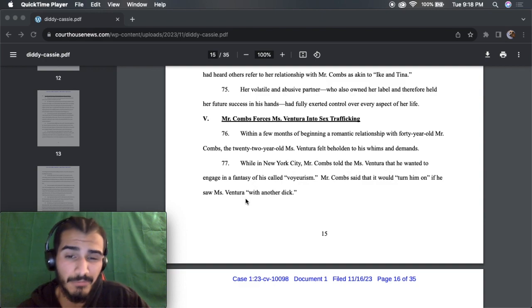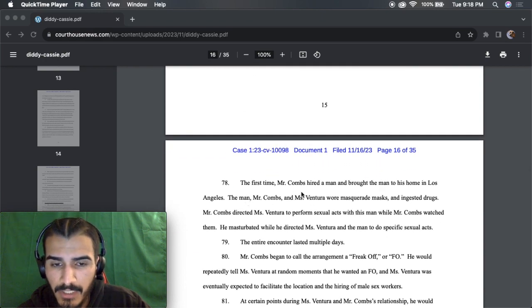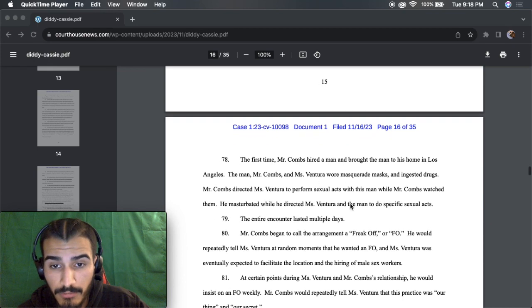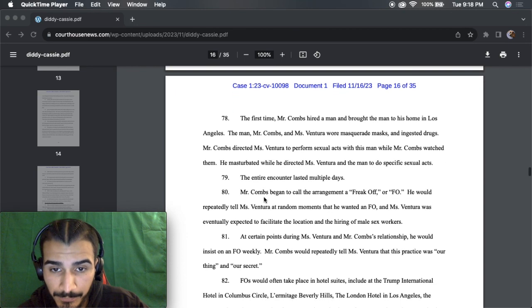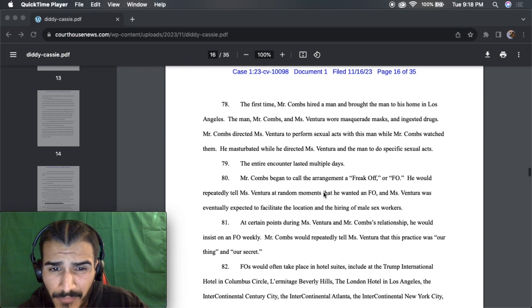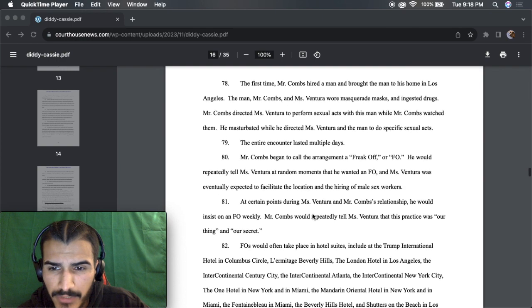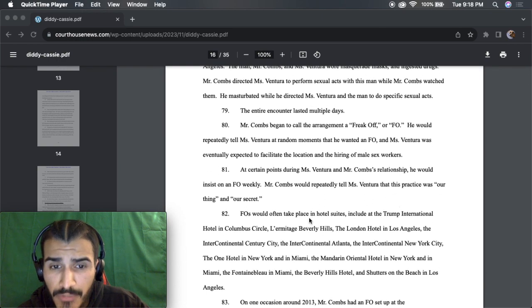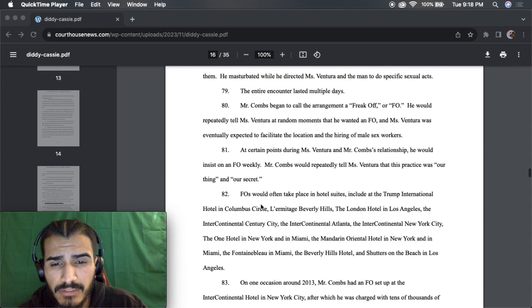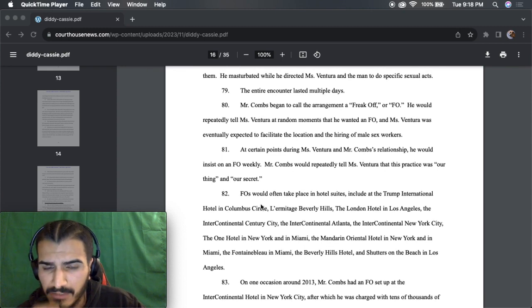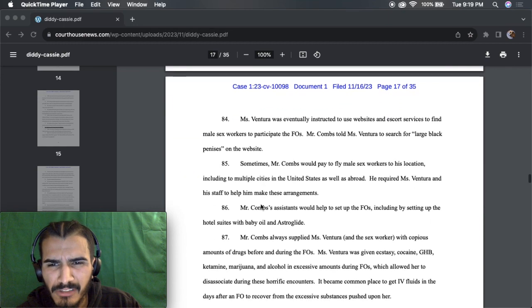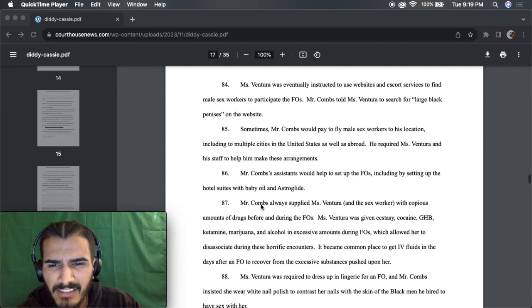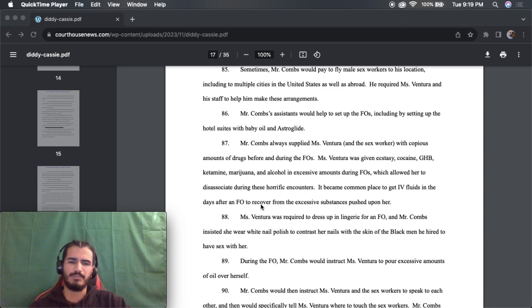First time Mr. Combs lost in the zone. The man was wearing a masquerade mask and ingested drugs. Ms. Ventura's performance. Lasted multiple days? You wanted a FO? This was a practice, our secret. Oh my god, man. The Trump International Hotel. You guys get the point. If you want, like I said, I will leave the link to this article or this PDF, I should say, in the description.